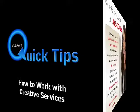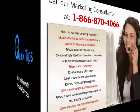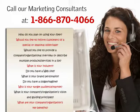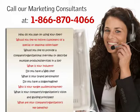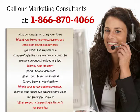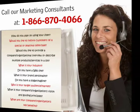Give our marketing consultants a call at 1-866-870-4066 for an initial project consultation. They'll ask you a few quick questions to get an idea of your business, the goals of your marketing campaign, and your design and text preferences.